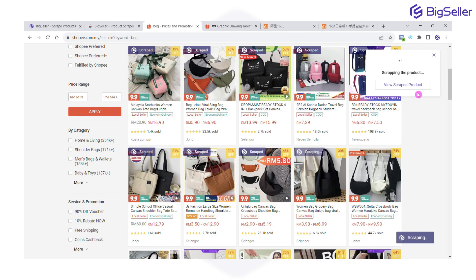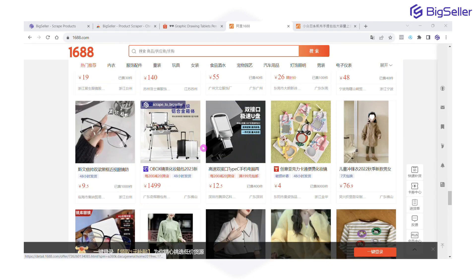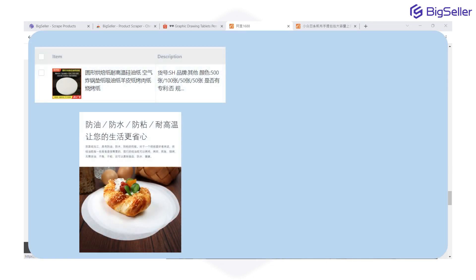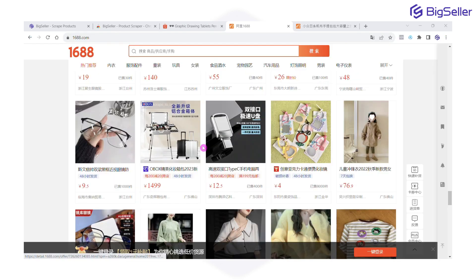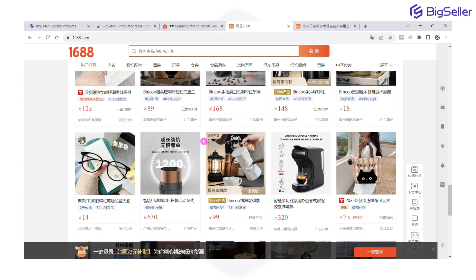If you scrape from other language platforms like the 1688 website, you can translate the language — for example, from Chinese to English language by using Big Seller coin. Let me show you the example.